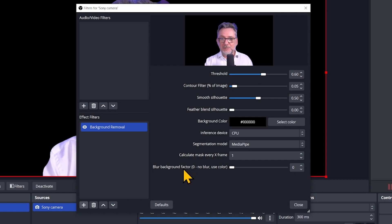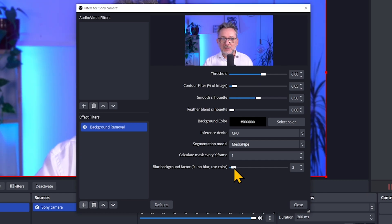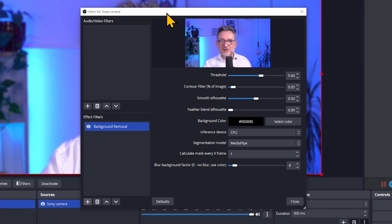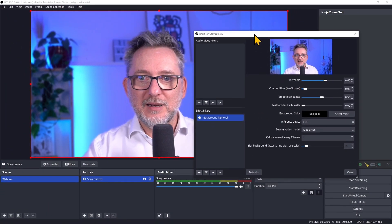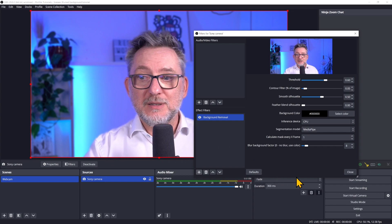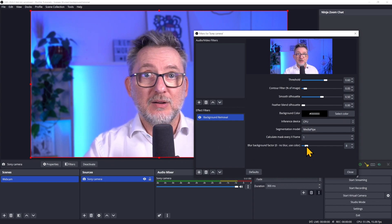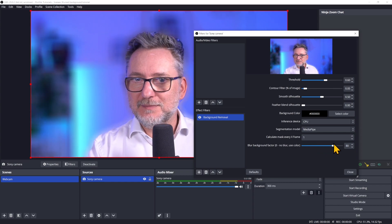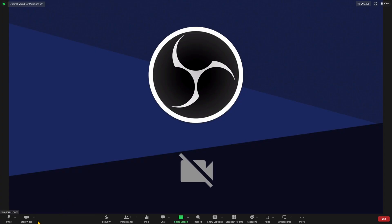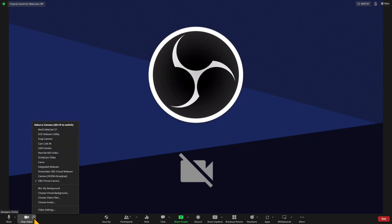Now it's better. The new feature in this version of the plugin is the Blur Background Factor at the bottom. We start at zero, so there is no background, but as soon as we raise this to 1, 3, 8, or even more, a blur is introduced — and the higher the value, the higher the amount of blur.